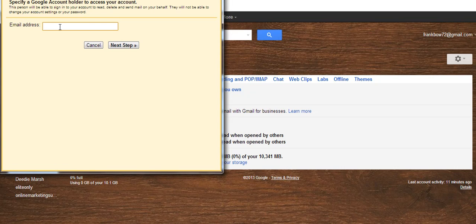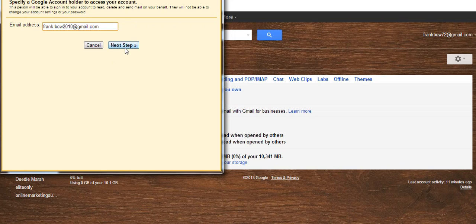We'll put there this one, frankbow2010, and click Next Step.